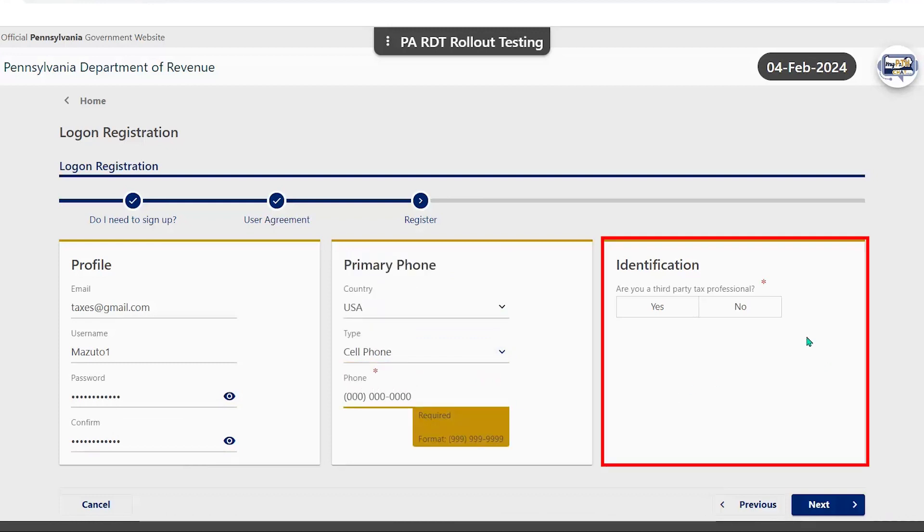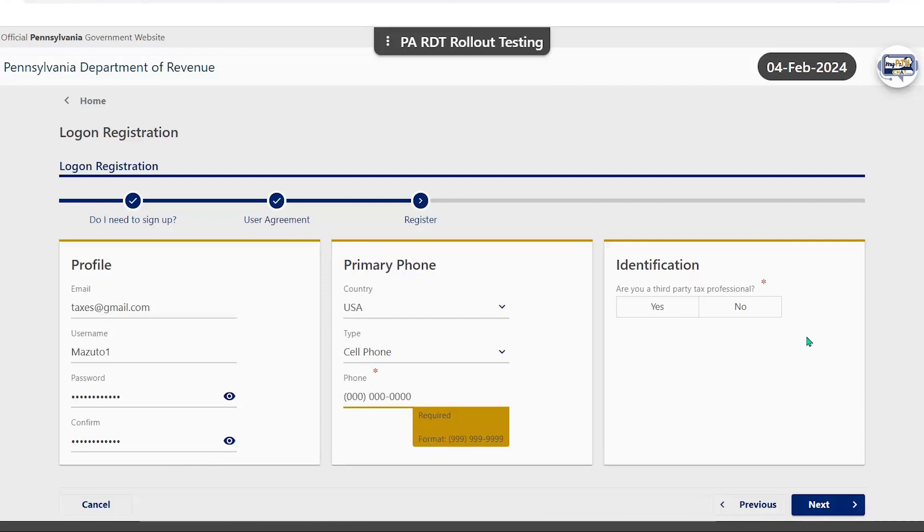In the identification panel, it will ask if you are a third party tax professional, to which you will need to select no.